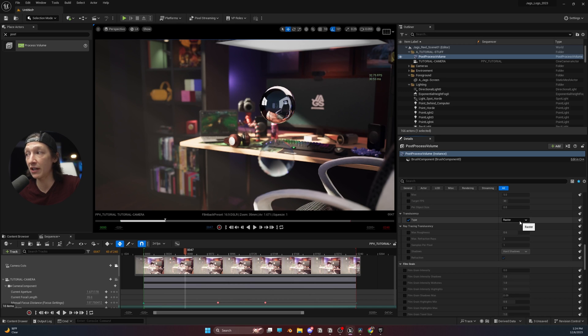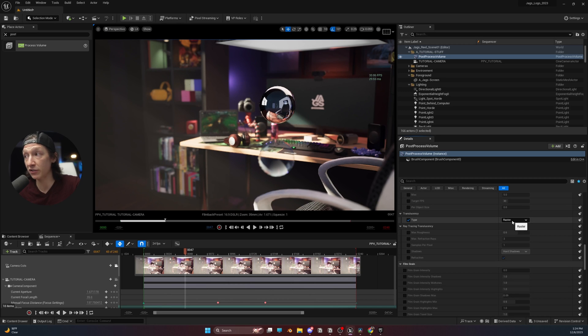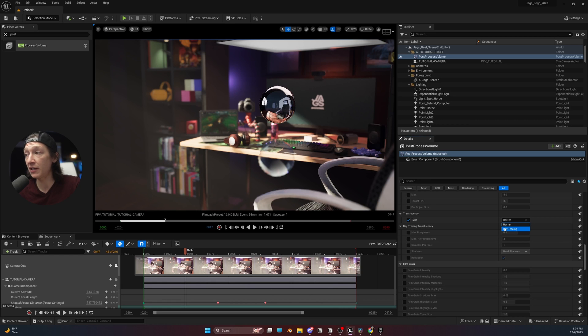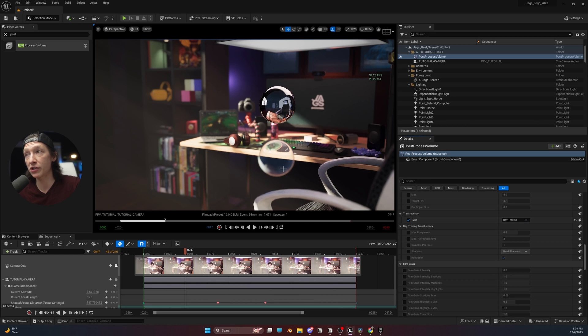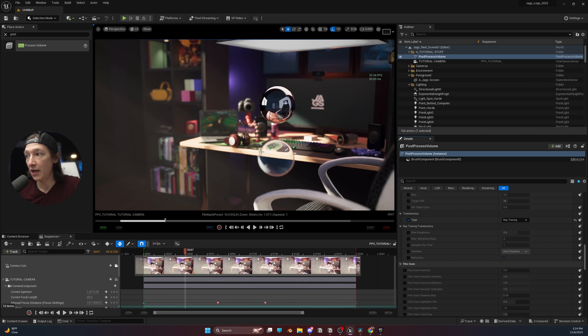And if you're using things like Niagara, you should keep it at raster. But if you don't have anything super crazy in your scene, bumping it over to ray tracing can really change the look and make things look a little bit more realistic.